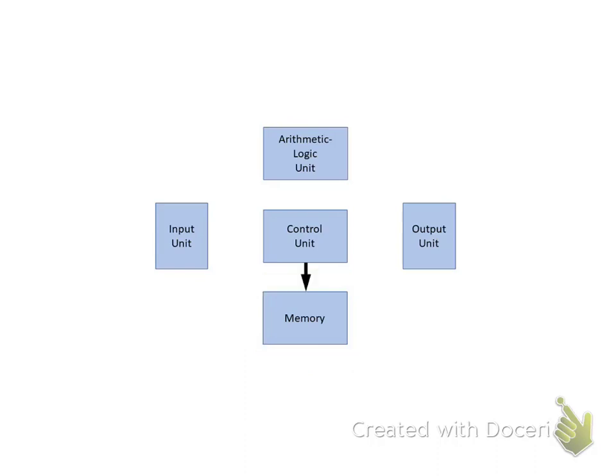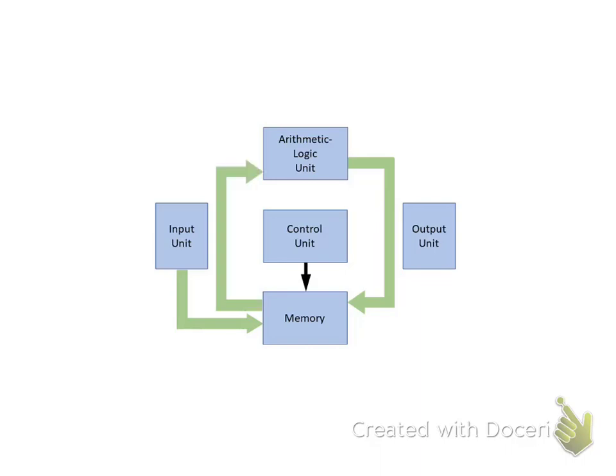Information can be written into the Memory from the ALU or the Input Unit. Information can be read from Memory into the ALU or into the Output Unit.